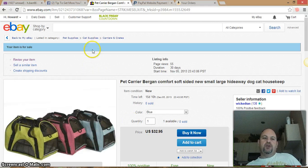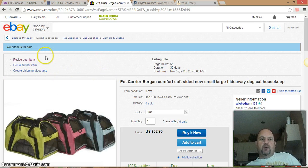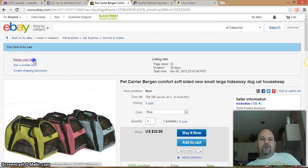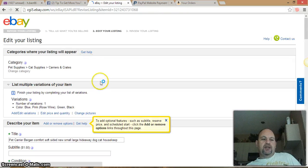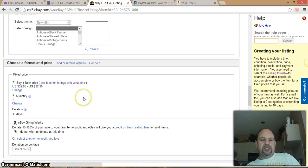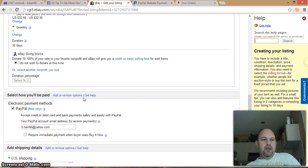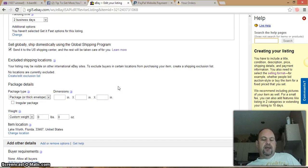First thing you want to do is go to your eBay account. I'm going to show you starting from a listing I have right here — it's a dog carrier. I'm going to go in and revise my item so you can see where you're at when you're setting things up. You go to revise your item and down at the bottom under item settings you get all your stuff, including shipping.